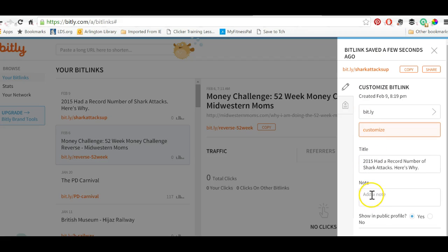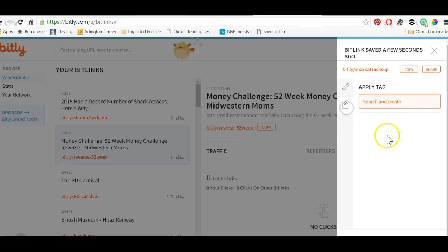I can add a note to it to remind me of what I used it for, and I can then add tags to it. So I could tag it with 'AP Environmental Science' or whatever I want to.